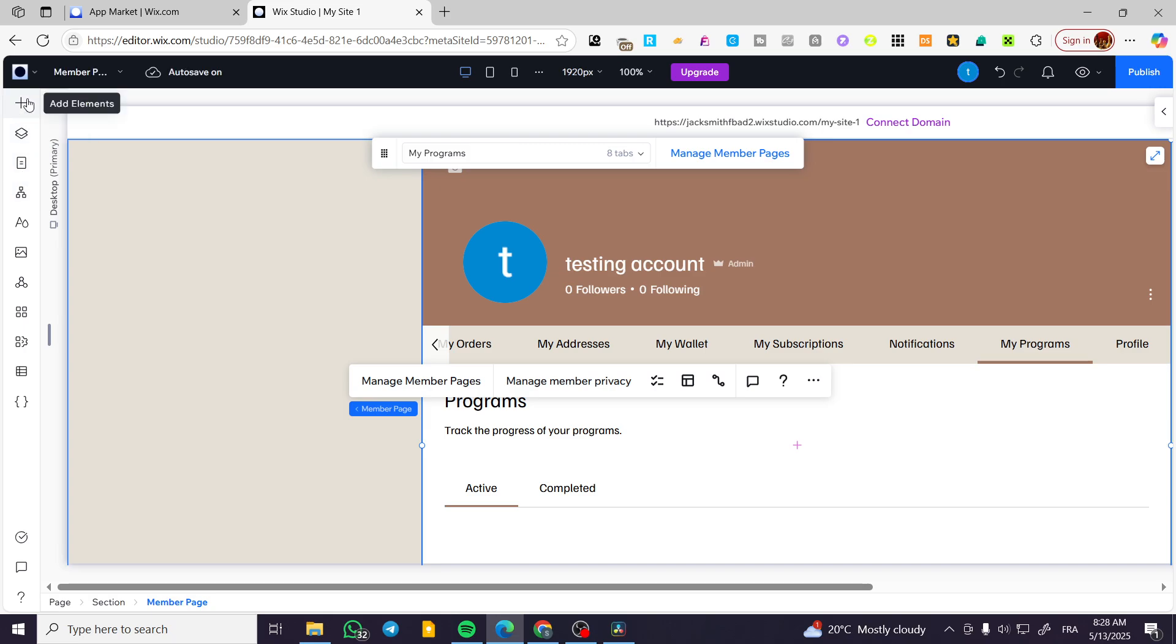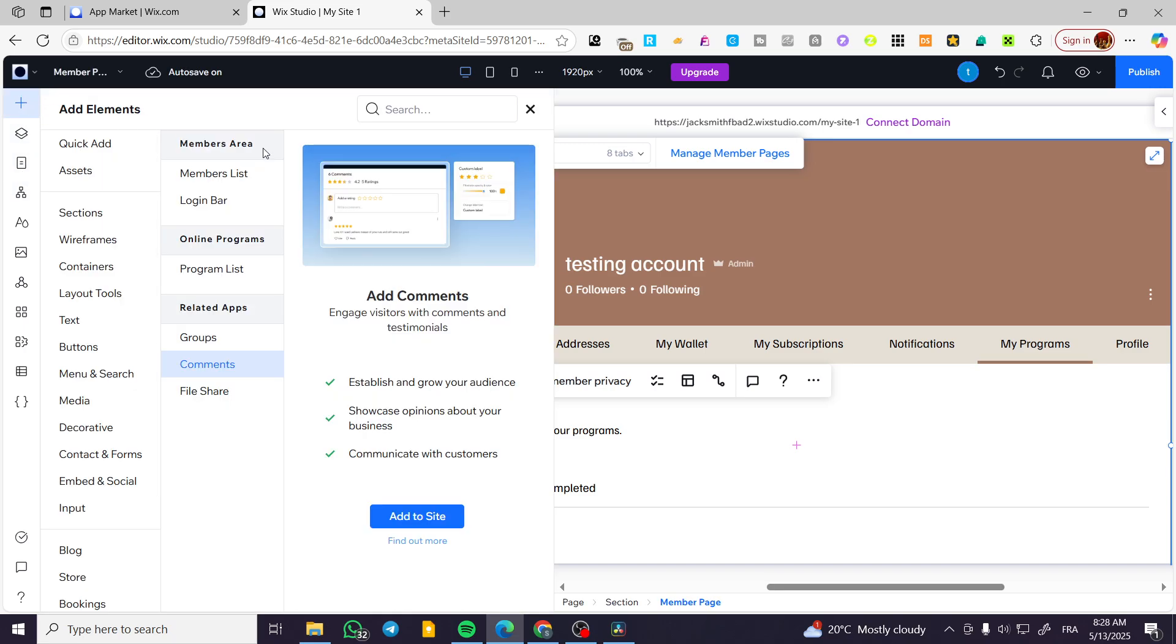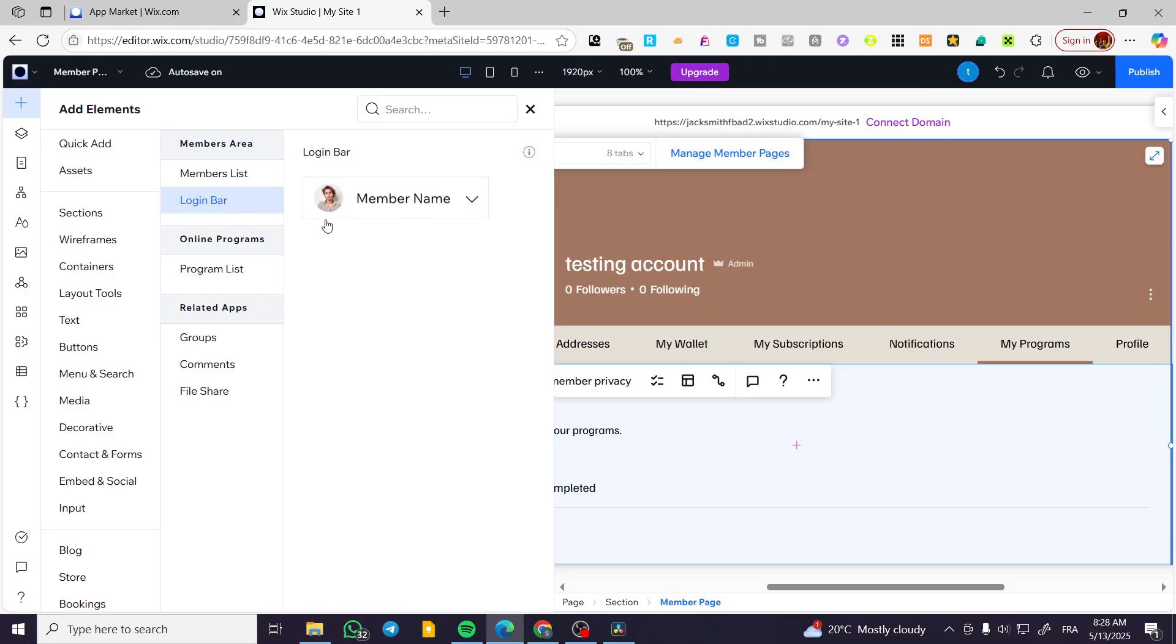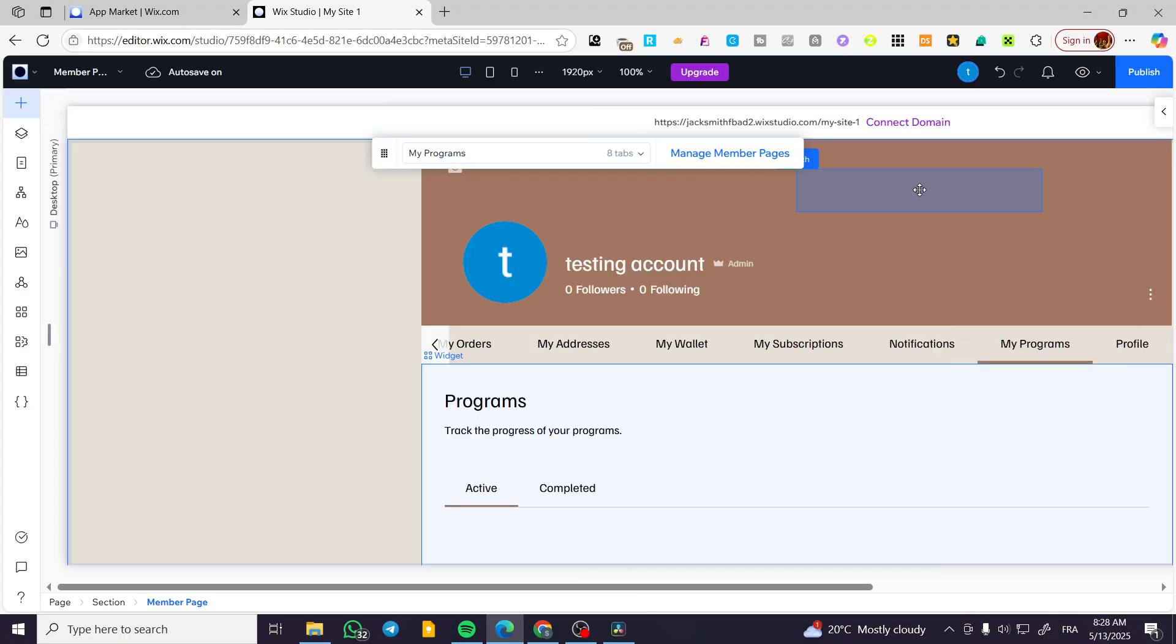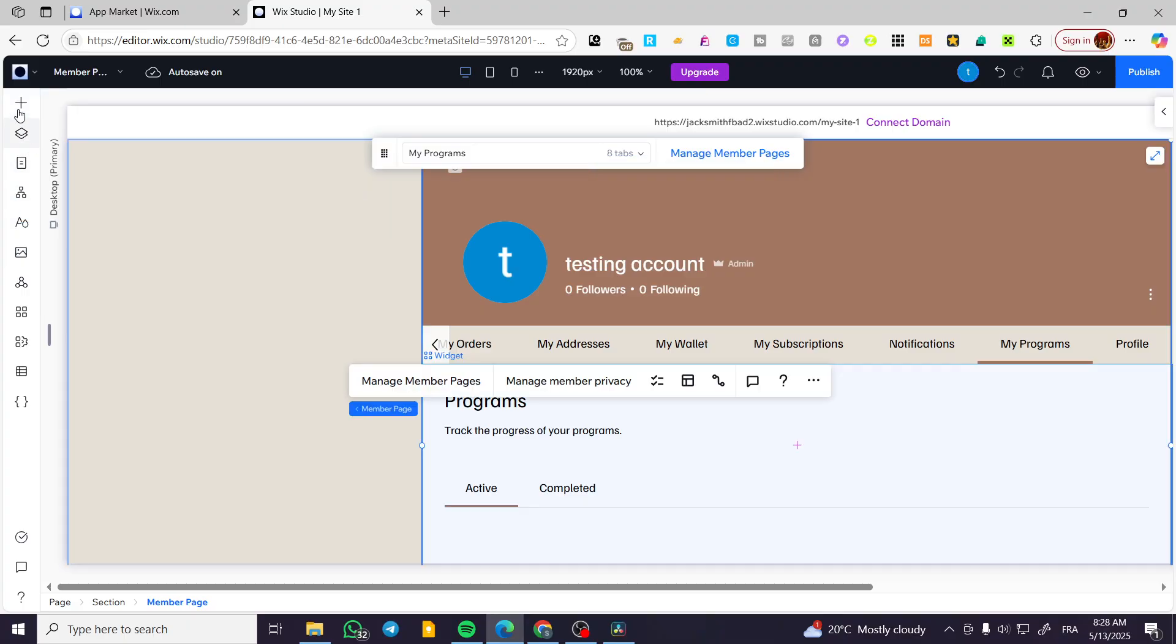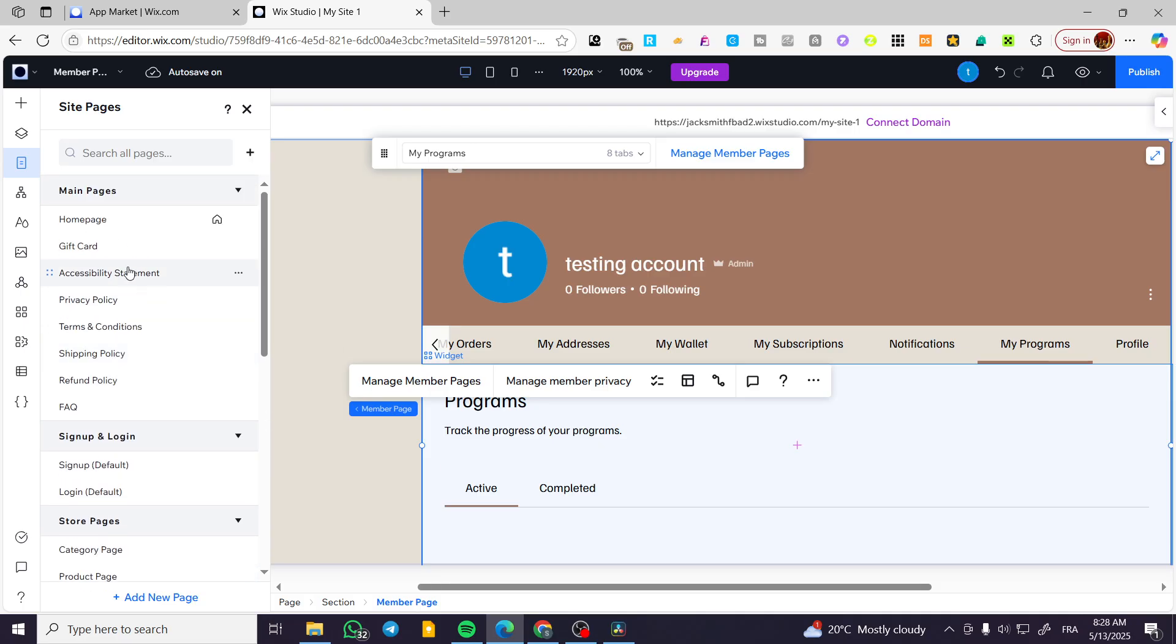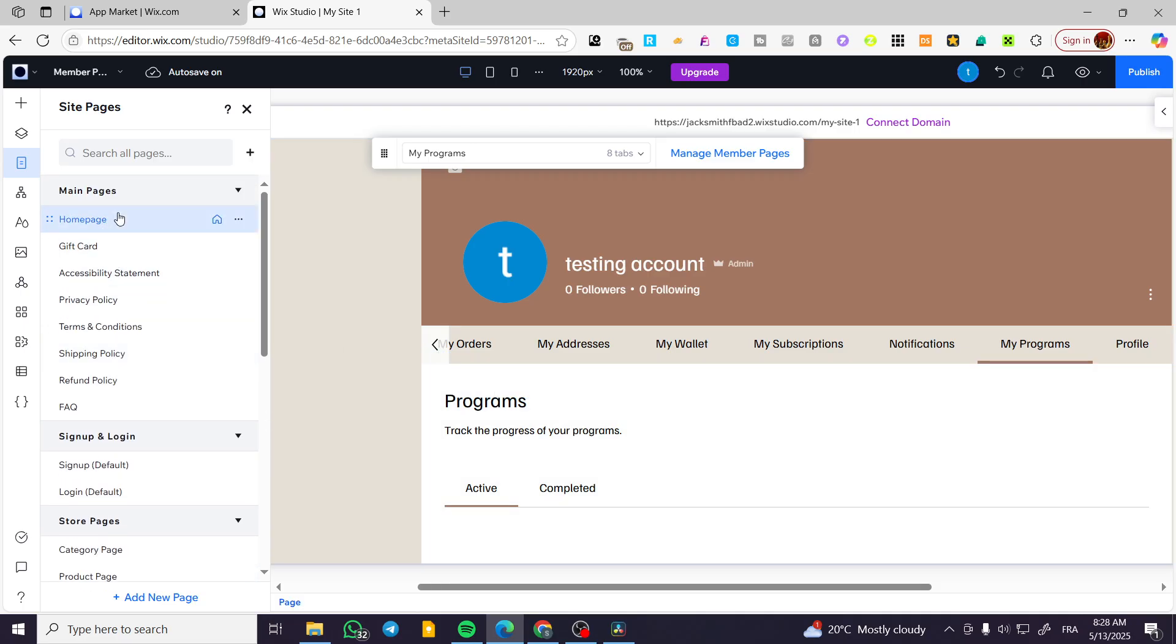Now, what we're going to do is add from elements. Again, we're going to find login bar here. So we're going to add the login bar at the top. So I'm going to head over to the home page, home page like that.